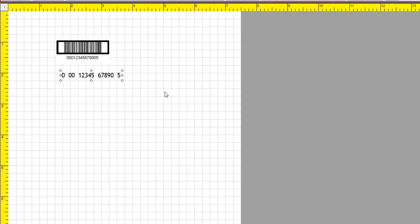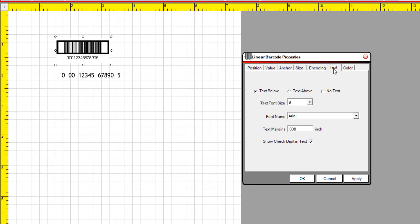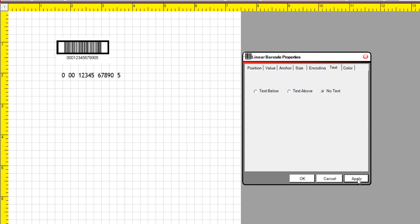Double-click the barcode. In this case, we're going to remove the human readable from the barcode. So we'll go ahead and select the Text tab, and then in there, select No Text. Select Apply and OK.